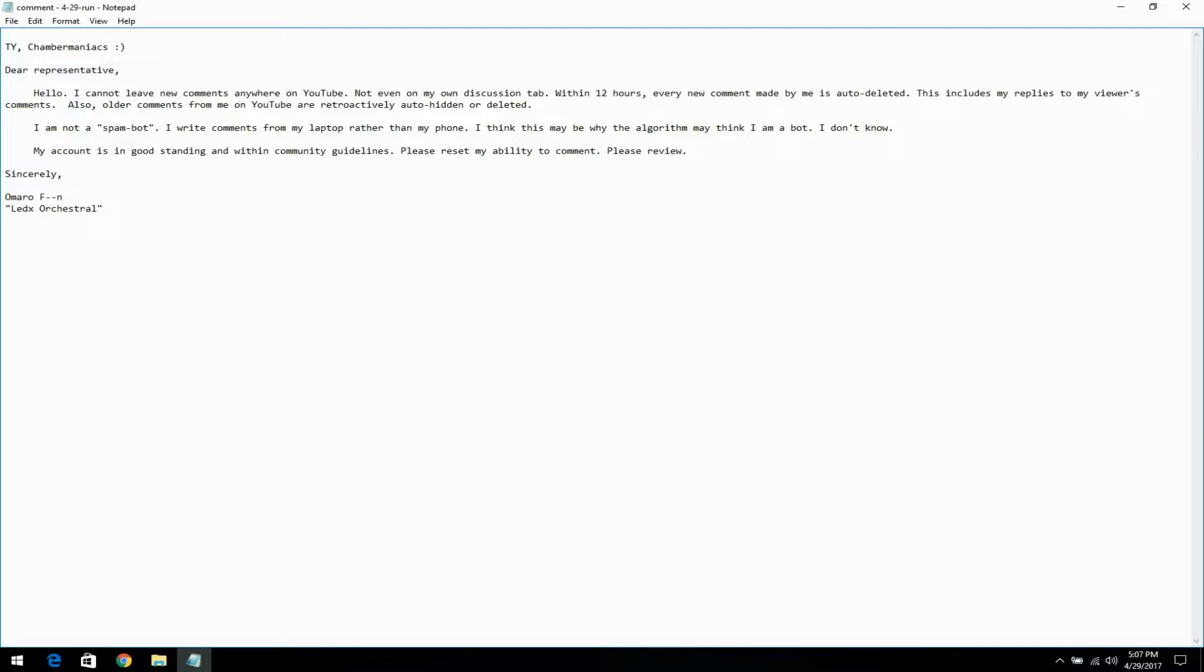Within 12 hours, every new comment made by me is auto-deleted. This includes my replies to my viewers' comments.